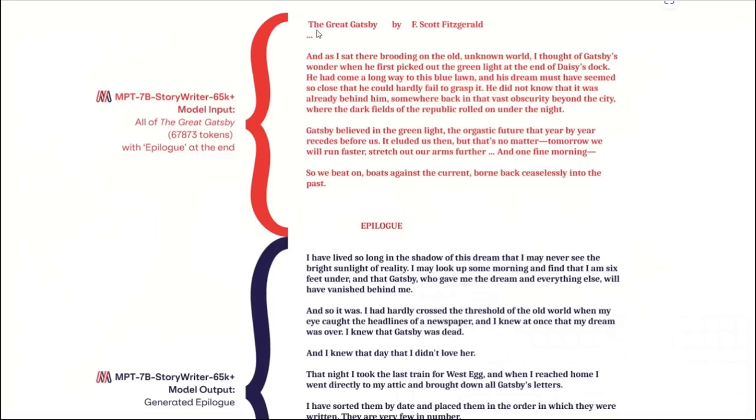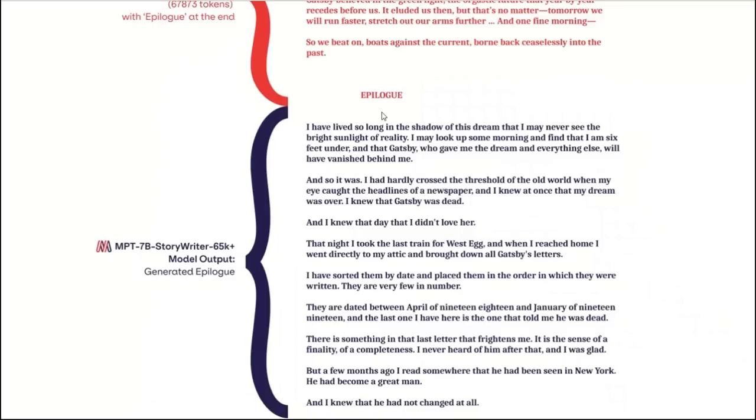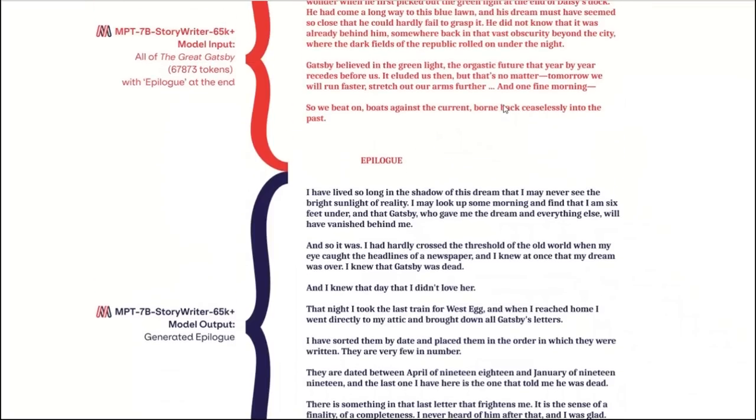Here's an example. They showed that they provided the whole Great Gatsby book in a single prompt, which took around 67,733 tokens, and then it was asked to write an epilogue at the end. It's amazing that it's actually able to process around 67,000 tokens and remember the context of them. And then it produced a beautiful epilogue based on the input text that was provided to it.